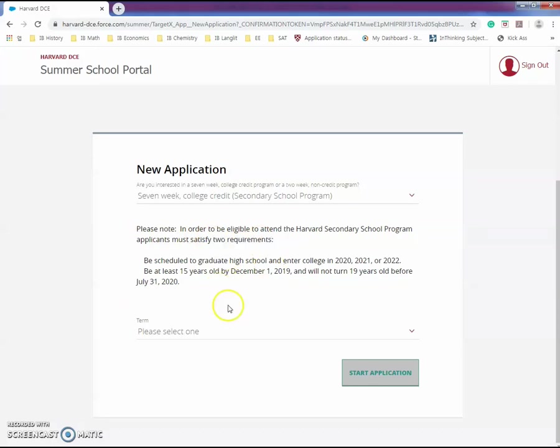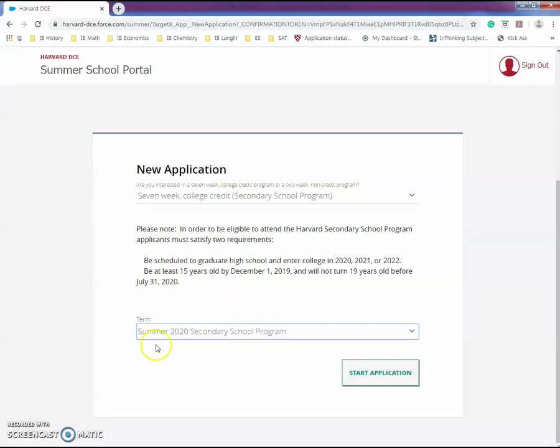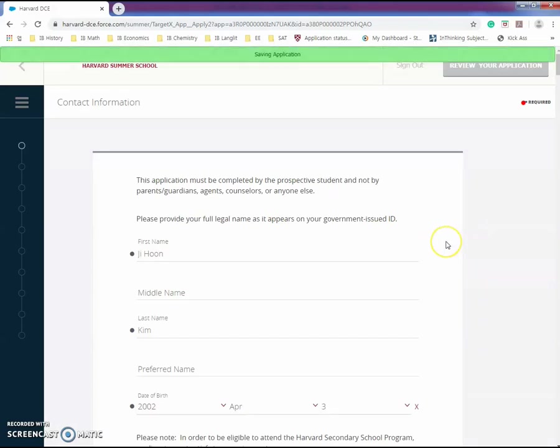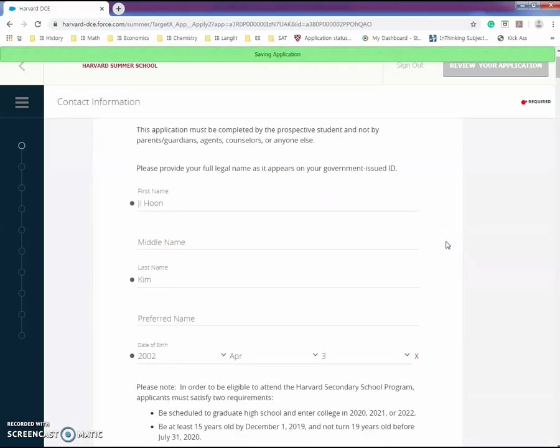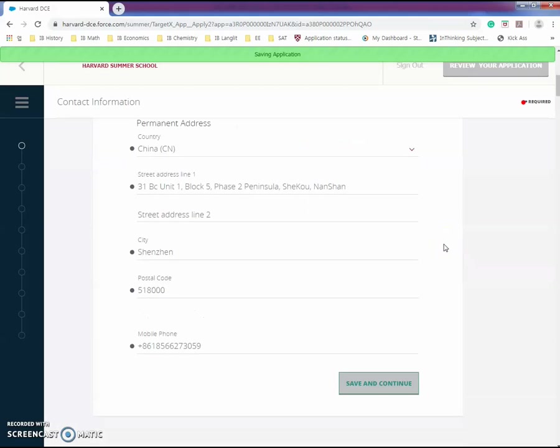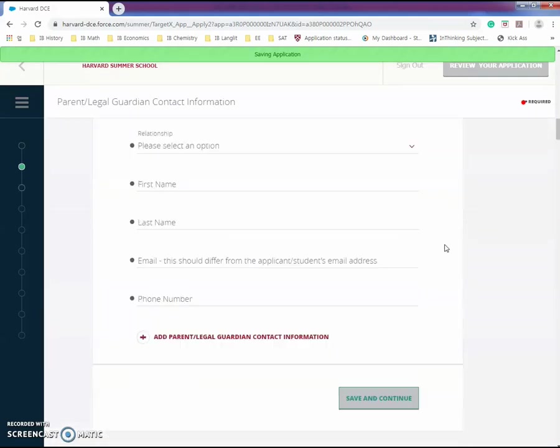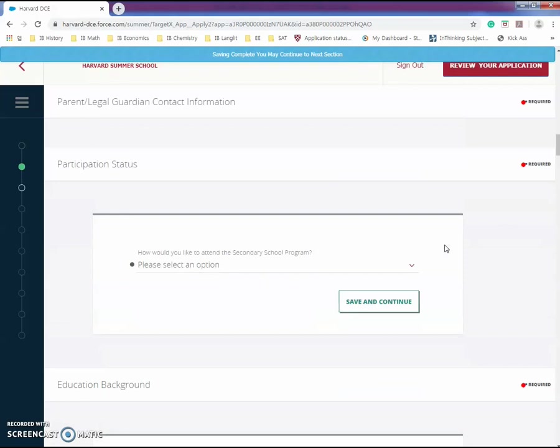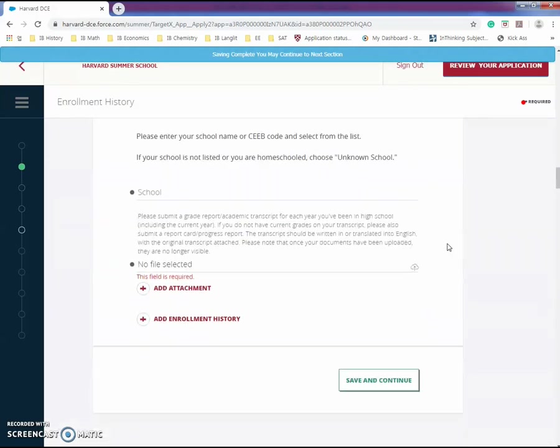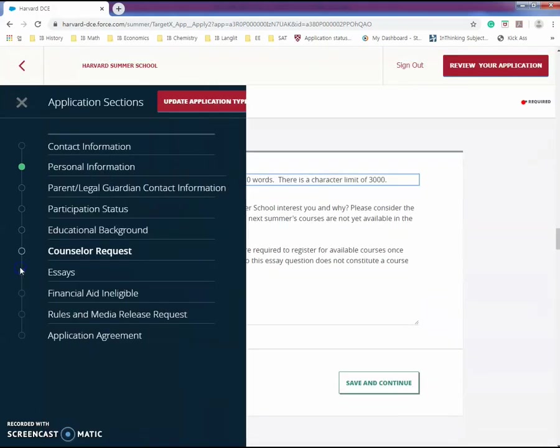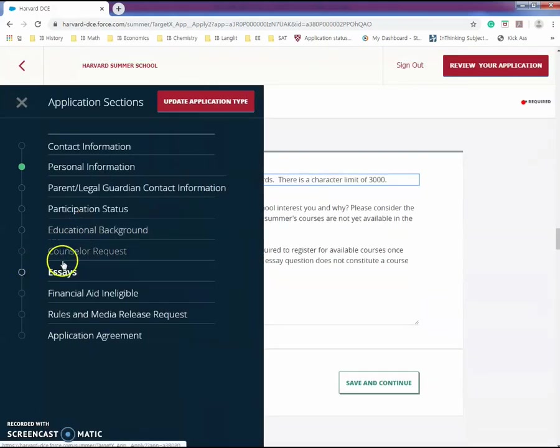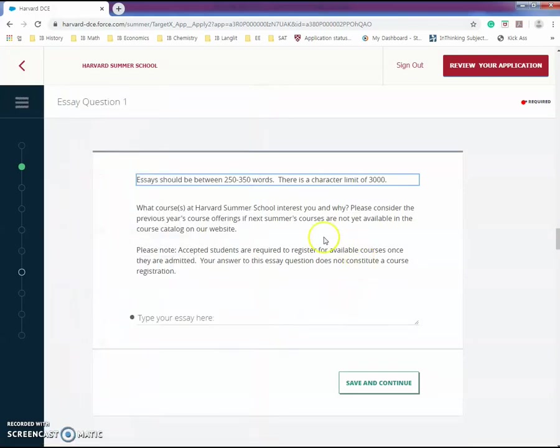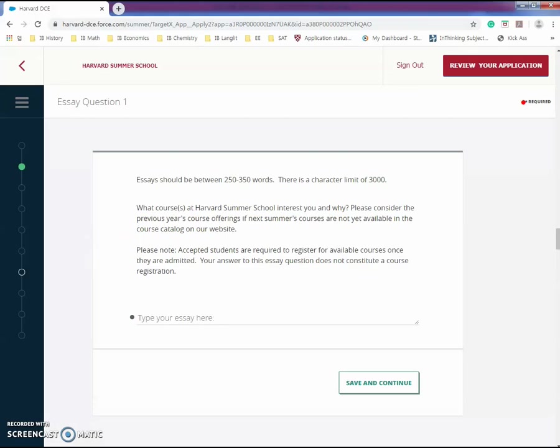Then you start your application. A lot of these parts are very self-explanatory with not much of a problem filling them in. The only part that I found quite confusing was the essay part. In the essay part, it asks you what courses at Harvard school you are interested in and why. Technically they're asking you what class you're going to take.